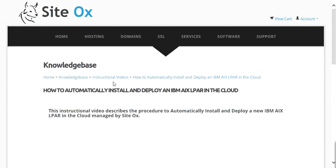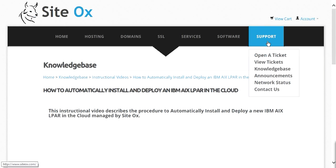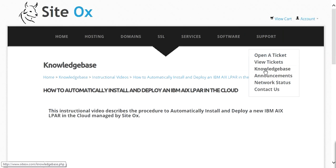You can get to the Knowledge Base from the SciDocs website by going to the main menu bar, clicking on Support, and then going to Knowledge Base.